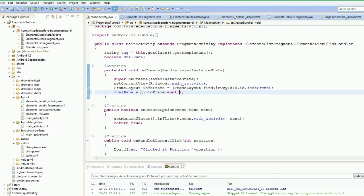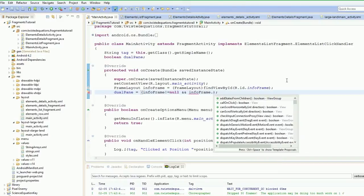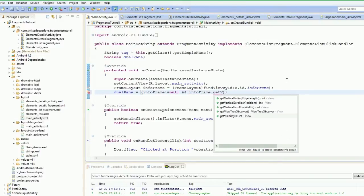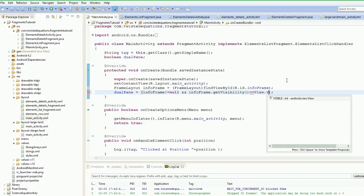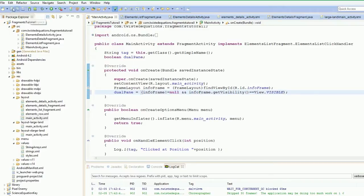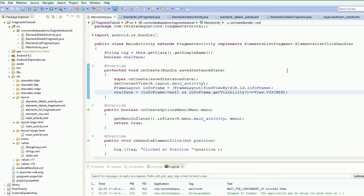So if it's not equal to null, it means we found a view. But that's not foolproof because the view could be hidden behind another activity. So we put in our two ampersand symbols — and — in this info_frame.getVisibility() double equals View.VISIBLE. So that actually tests if the view is visible — that is a visible layout that can be modified or can have stuff done to it.